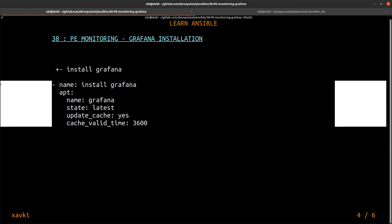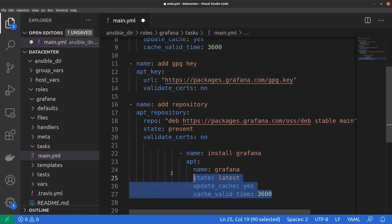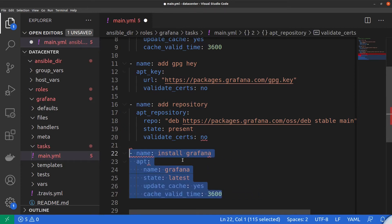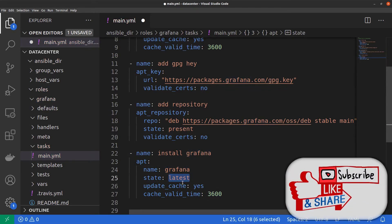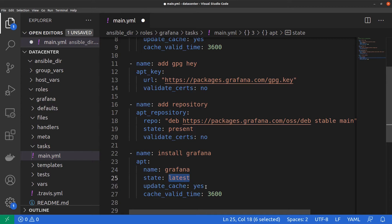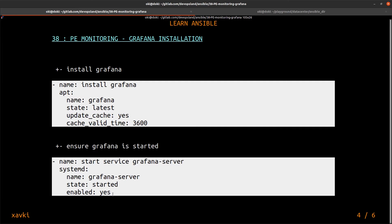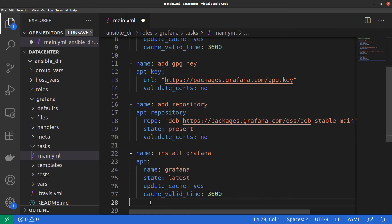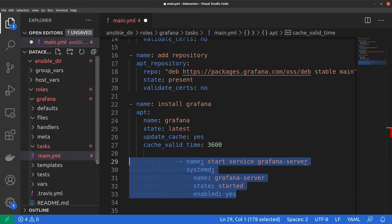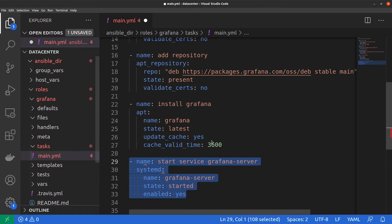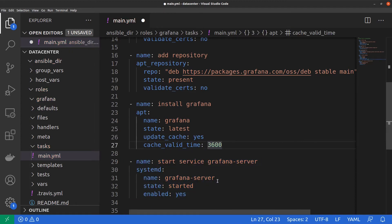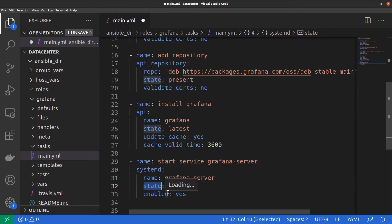Next we add a task to install Grafana using the apt module, specifying the package name as grafana and setting the state to latest. We also set update_cache to yes with a cache_valid_time of one hour. After that, we add a task to ensure the Grafana server is started. Be careful — the name of the Grafana systemd service is grafana-server, not grafana.